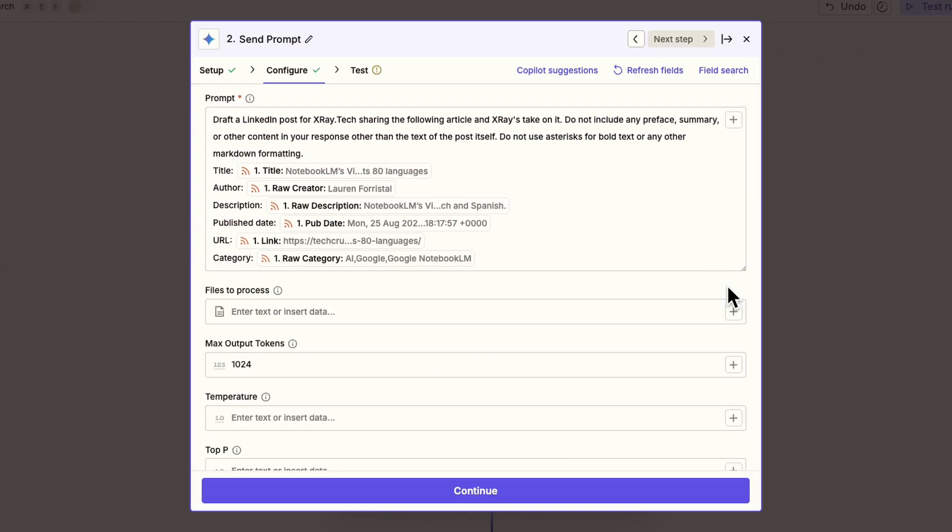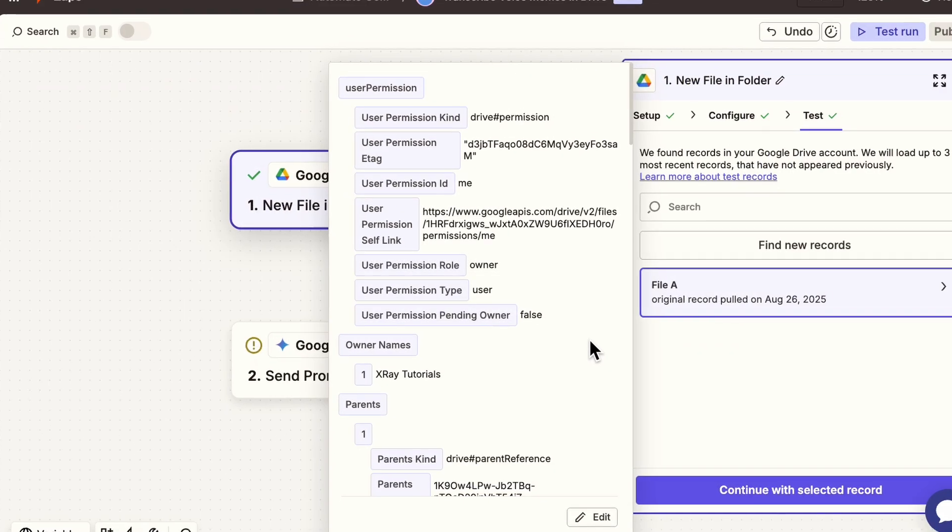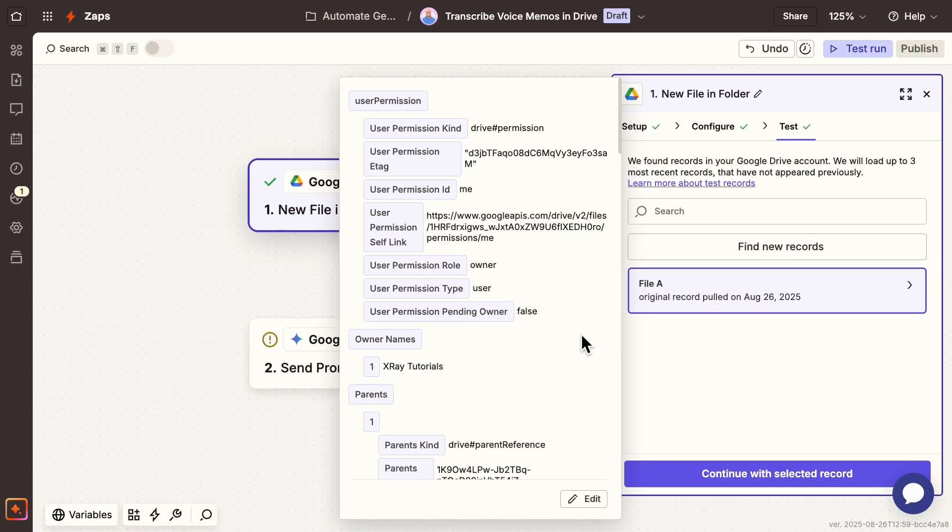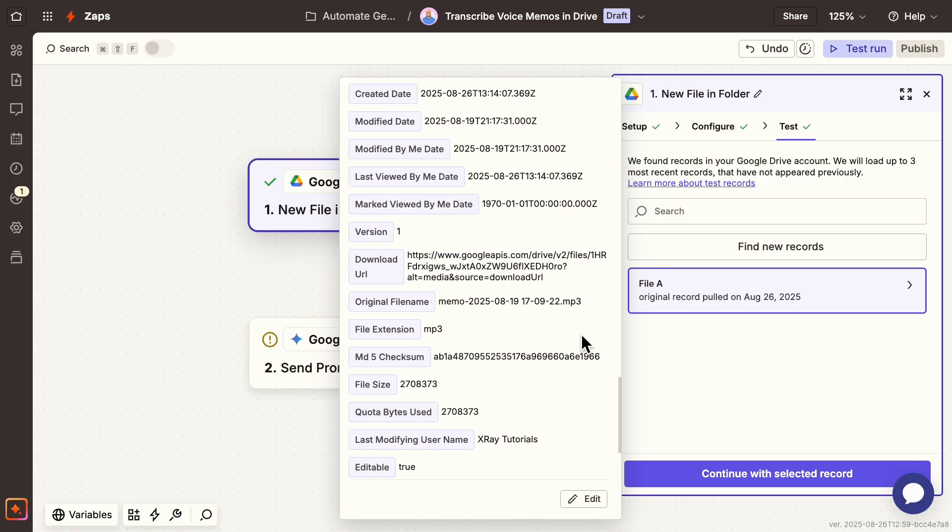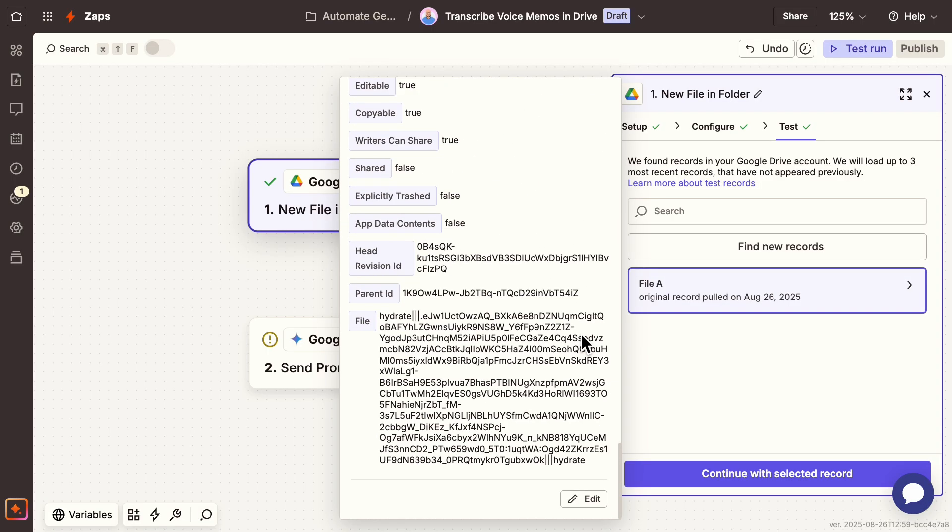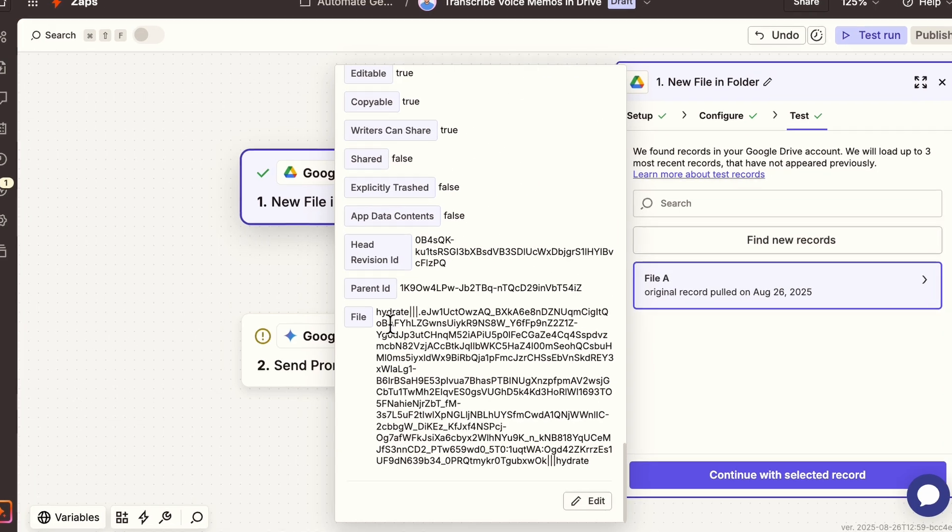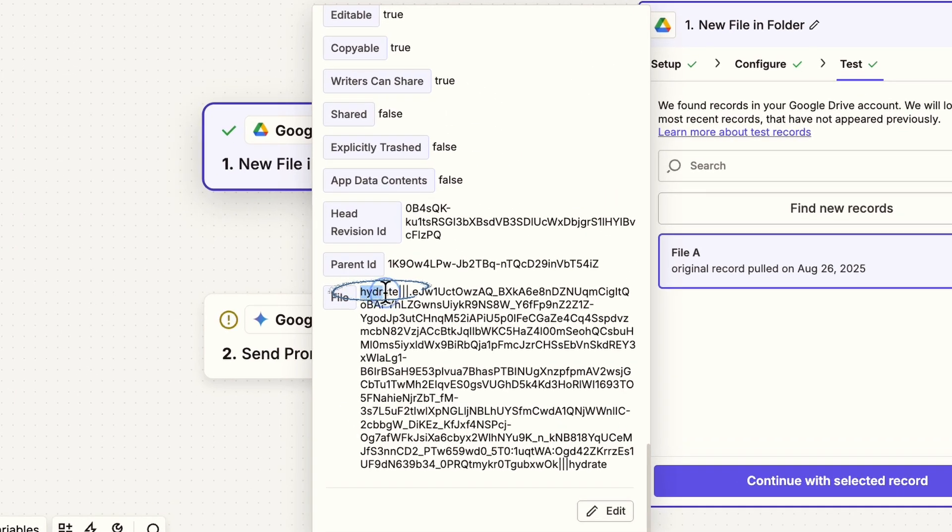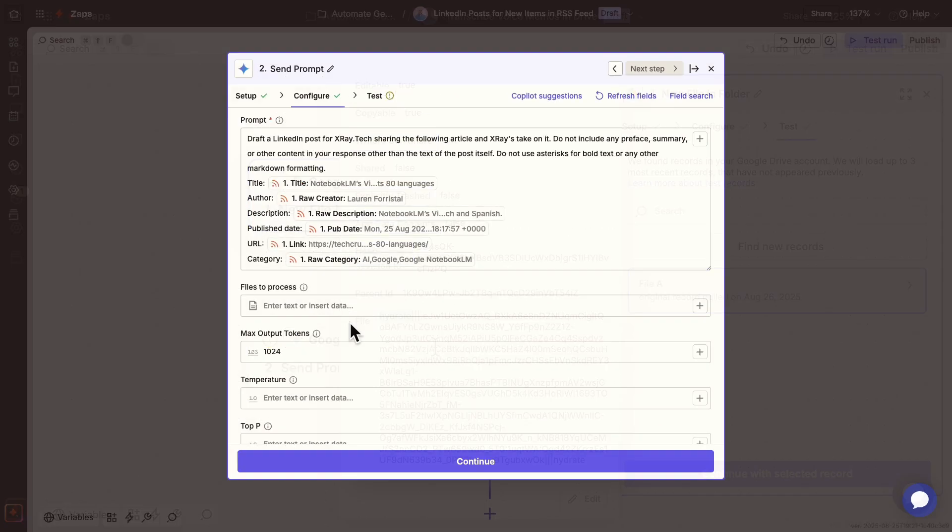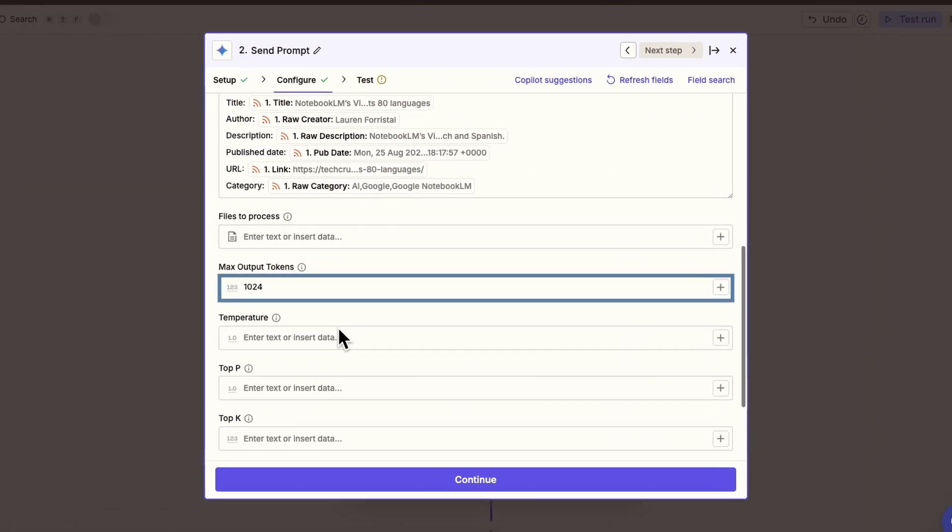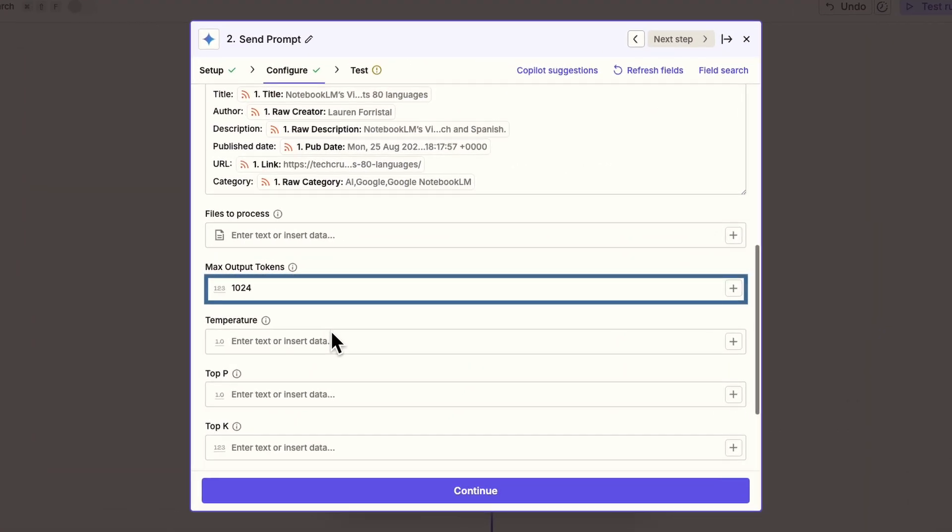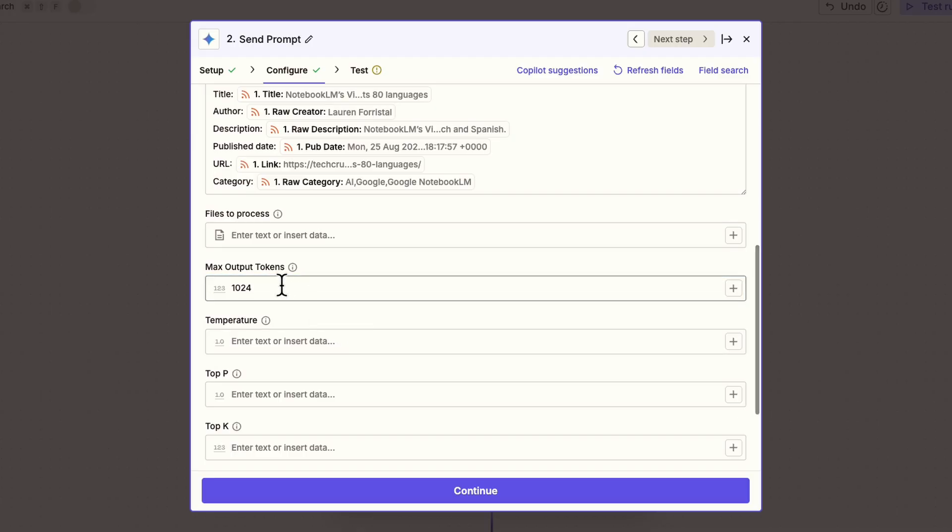If you want to upload a file, you can add it under Files to Process. We don't need to add a file for this example, but here's one thing to note. You'll typically want to look for hydrate in the variable name when you're adding a file retrieved by Zapier. For example, this other zap triggers when we upload a voice memo to Drive. We'd use this hydrate variable to send the audio clip to Gemini. Now let's get back to our main example. Max output tokens defaults to 1024, but you may want to raise this to allow for longer answers. I'll increase it to 10,000.